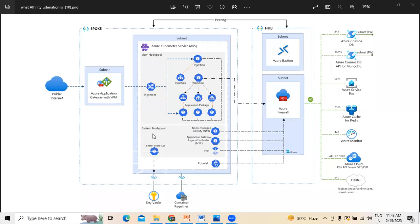Hi, today we are going to discuss about AKS microservices architecture, which is called Azure Kubernetes Services. Generally, as far as the architecture itself is concerned, it details several configurations which are considered when running microservices on Azure Kubernetes Services.